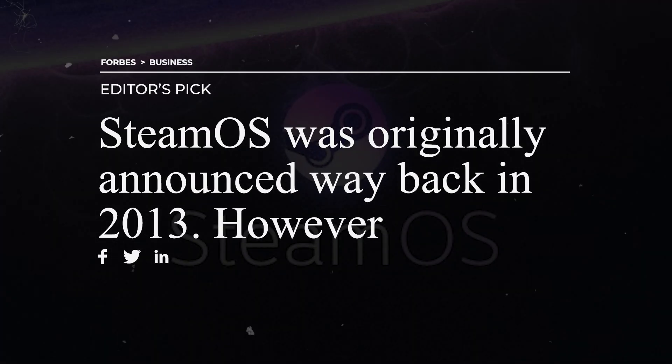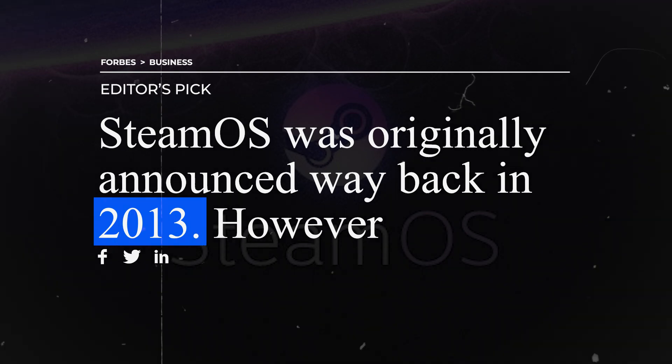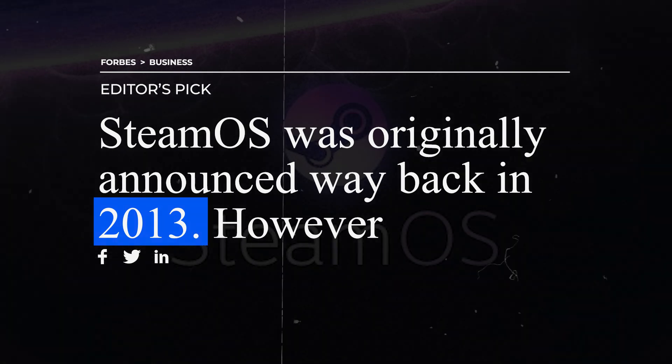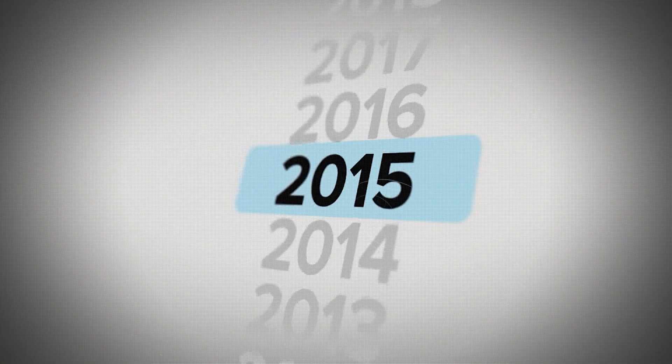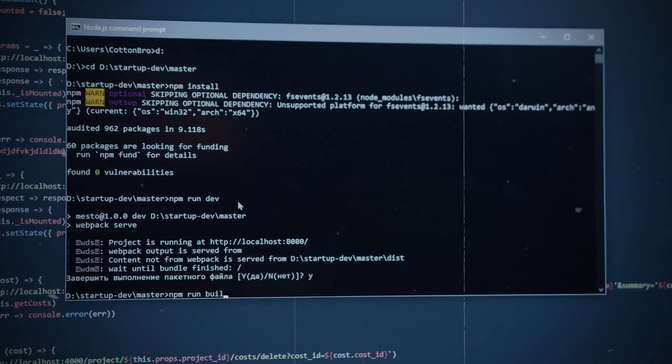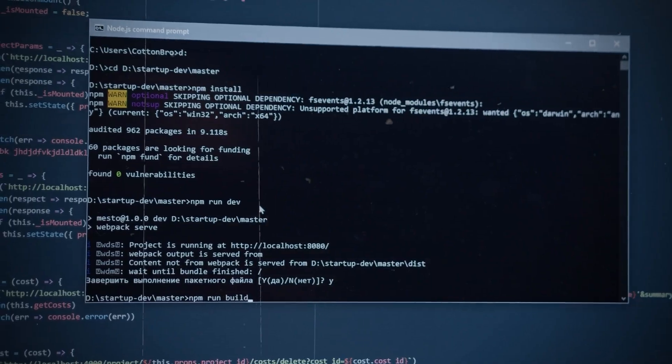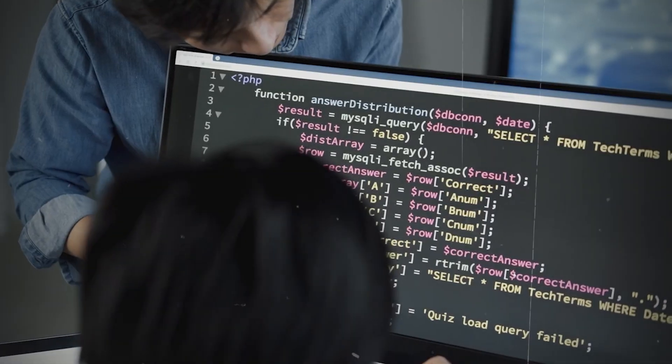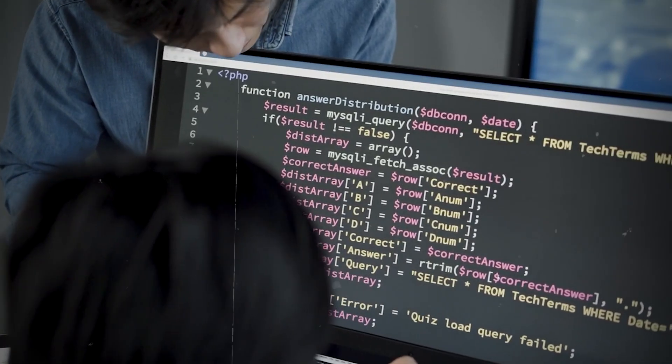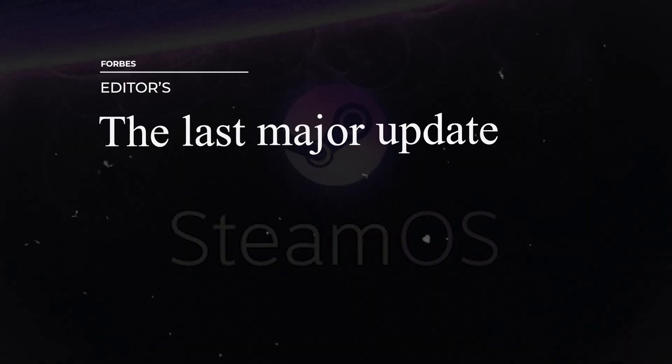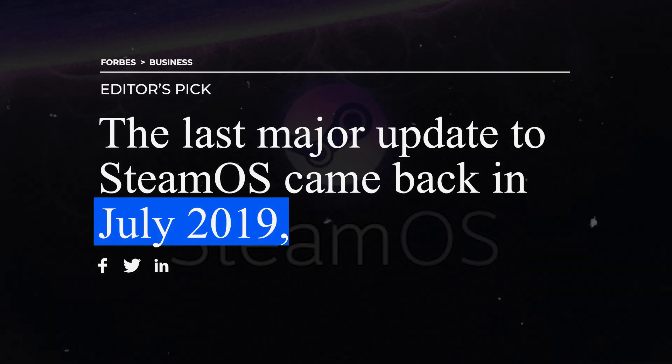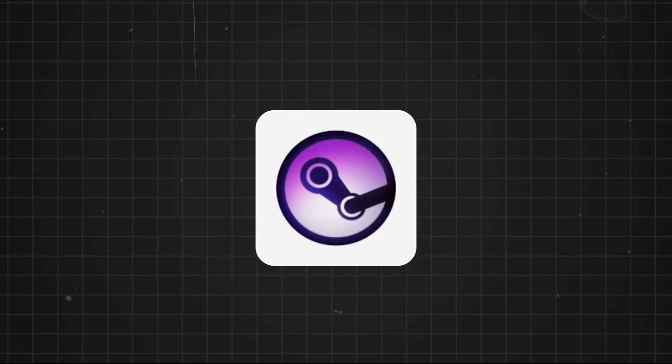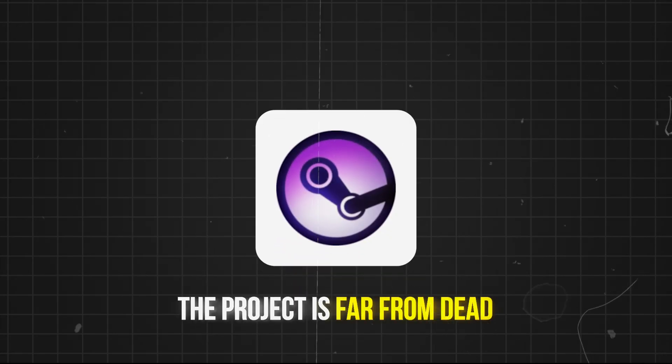SteamOS was originally announced way back in 2013. However, over the years, development on the operating system has been poor to say the least. The last major update to SteamOS came back in July 2019, but all that said, the project is far from dead.